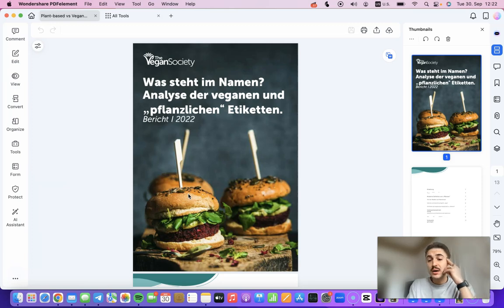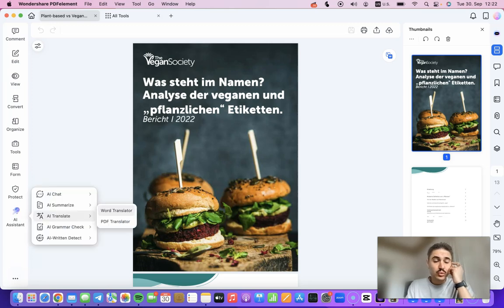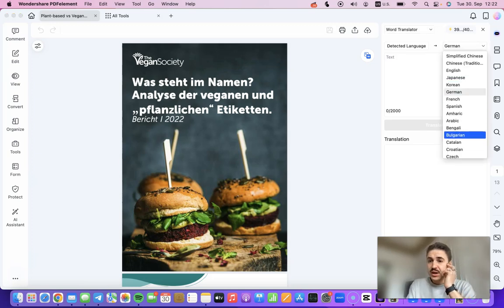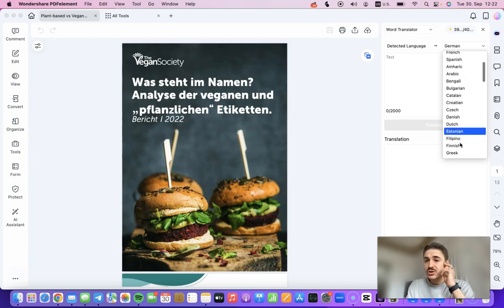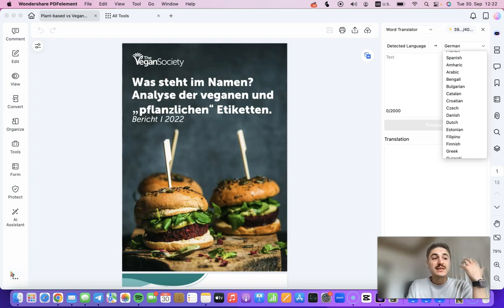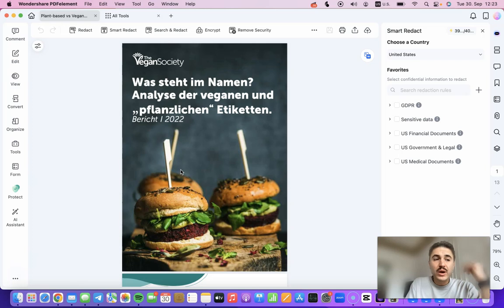And if you're working with multilingual audiences, it's also not a problem. With the AI assistant translate tool, you can translate your document into different languages — for example, Spanish, Arabic, Croatian, or Estonian — removing language barriers.